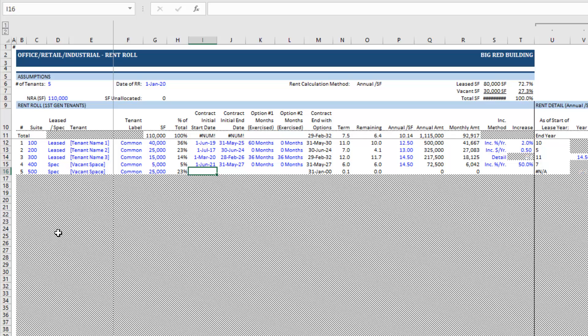Then we have the contract initial start date — this is when the tenant is assumed to take occupancy. If there's a free rent period where the tenant takes occupancy and begins reimbursing the landlord for their pro rata share of reimbursable operating expenses during that free rent period, then put the contract initial start date as when they take occupancy, even if they have a free rent period. If during their free rent period they are also not responsible for reimbursable operating expenses, then I recommend putting the initial start date as the date when they begin paying rent and reimbursing the landlord.